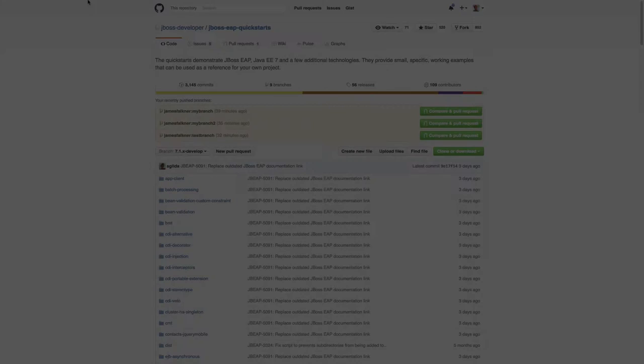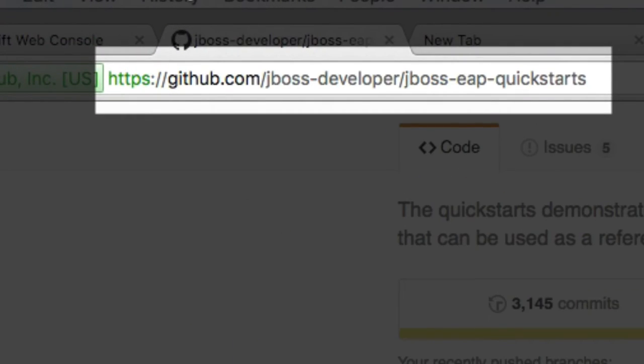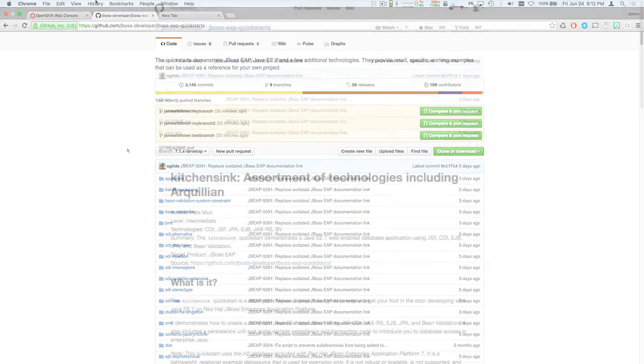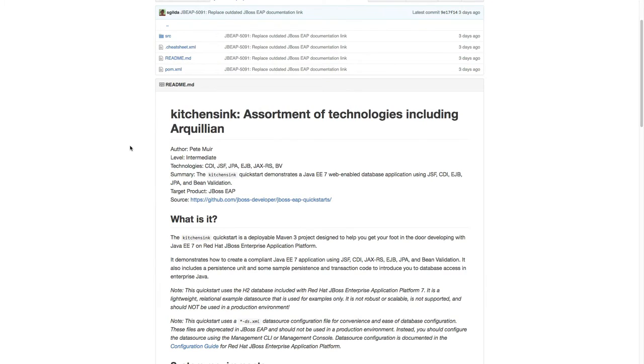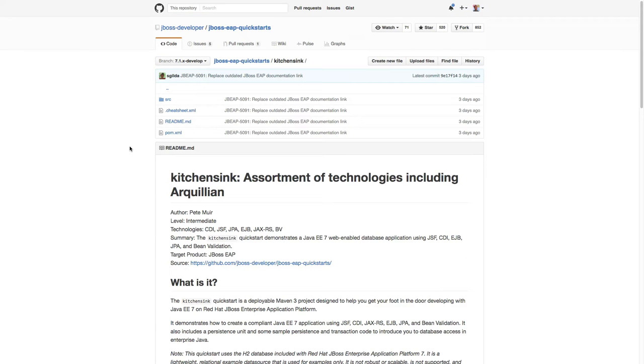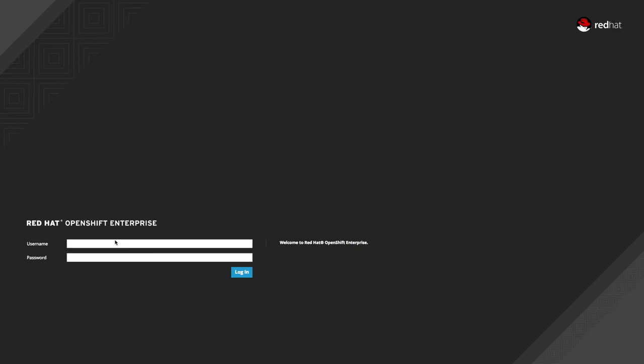In this example, we'll head over to the EAP7 Quick Starts collection and deploy the Kitchen Sync app, which uses several Java EE technologies to showcase EAP7 in action. I've already deployed OpenShift, so we'll navigate to the web console and log in as administrator.